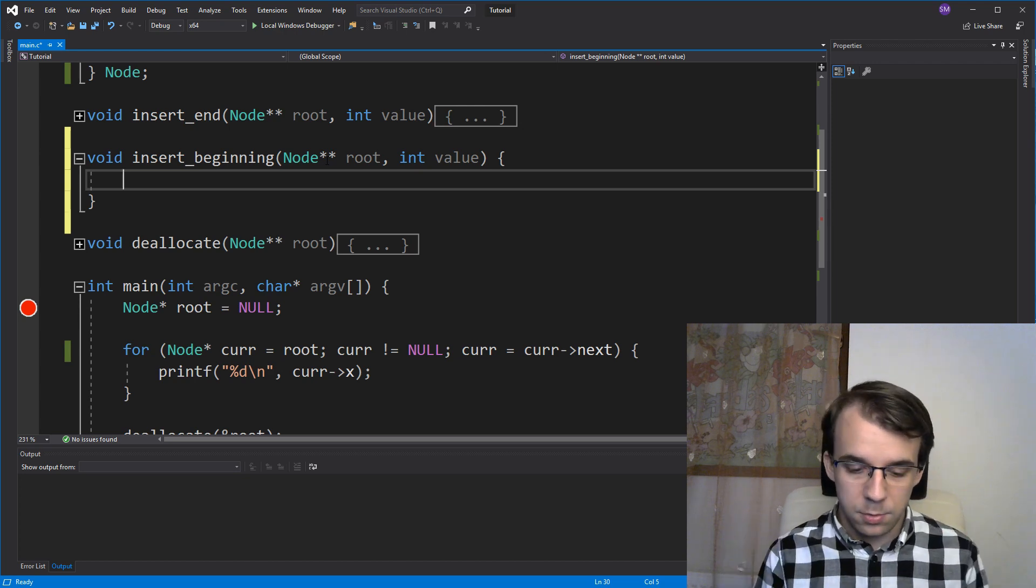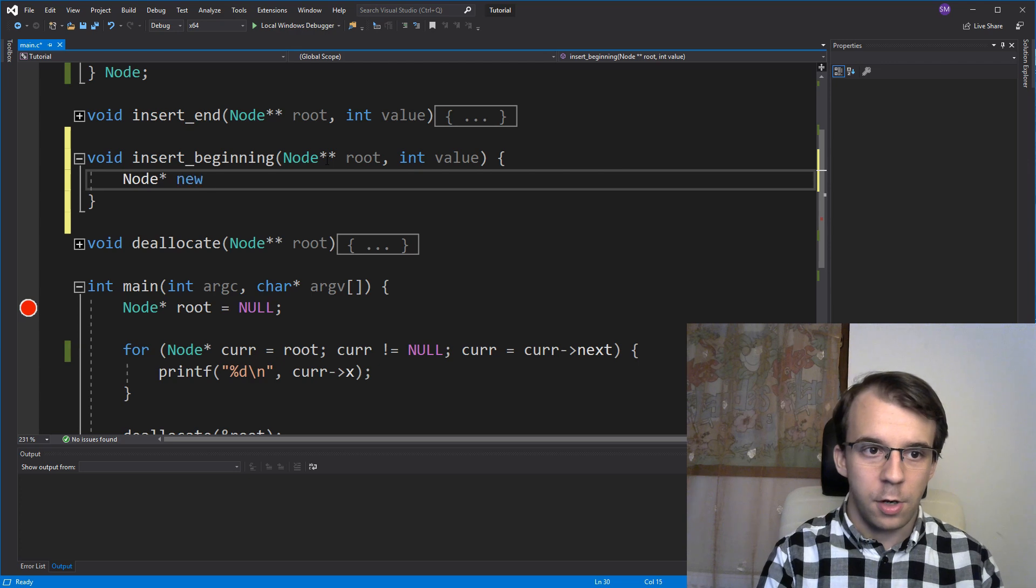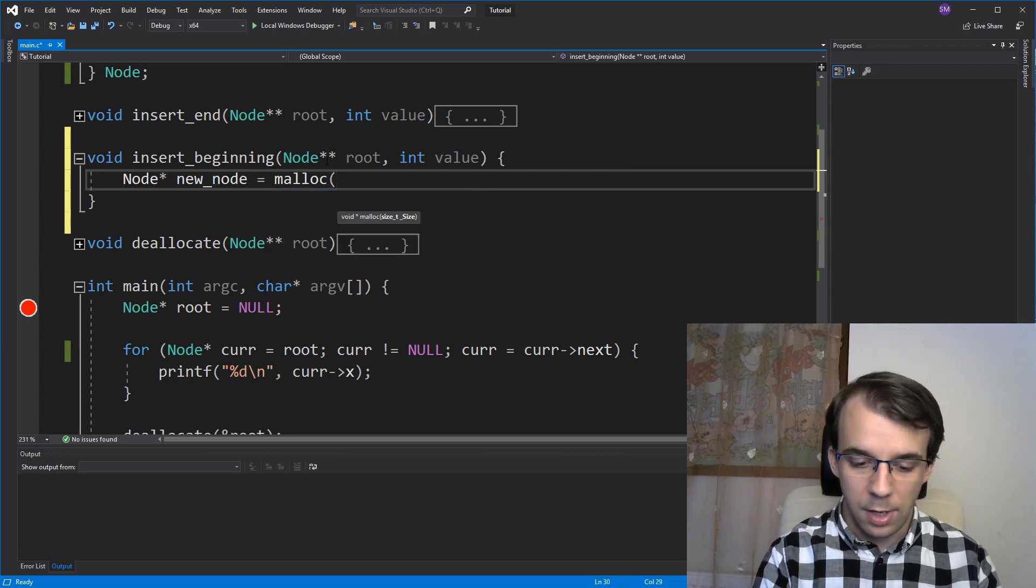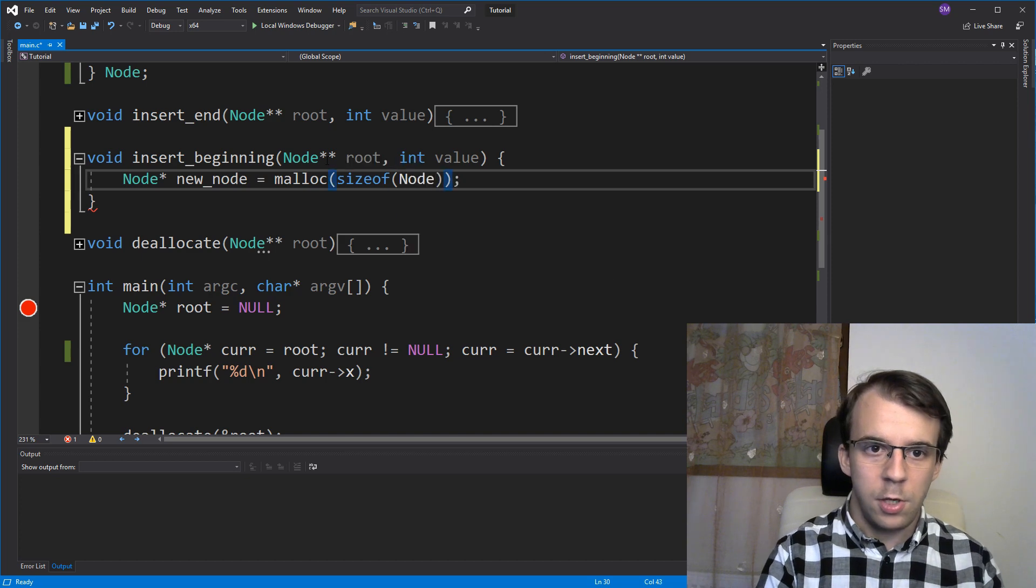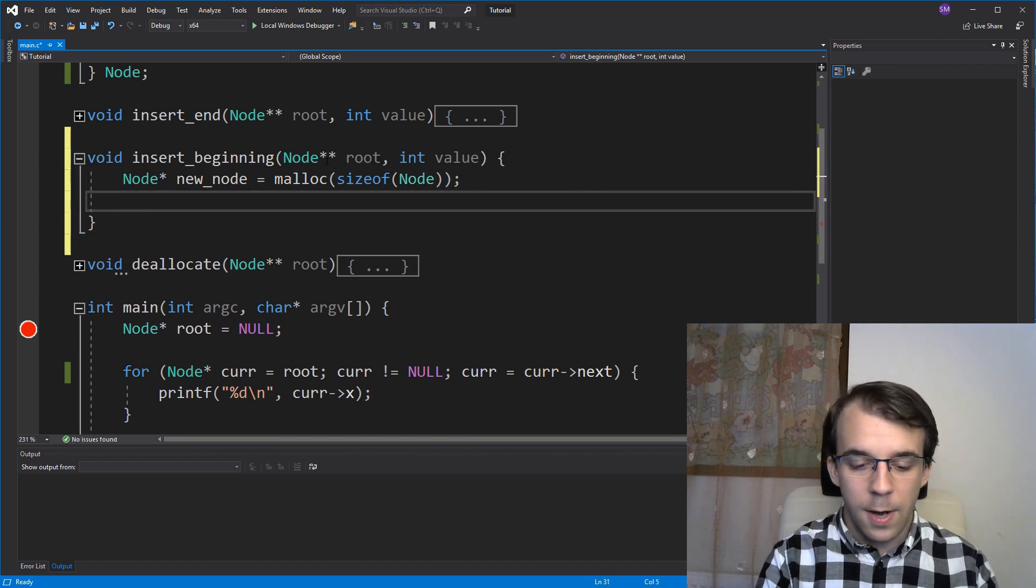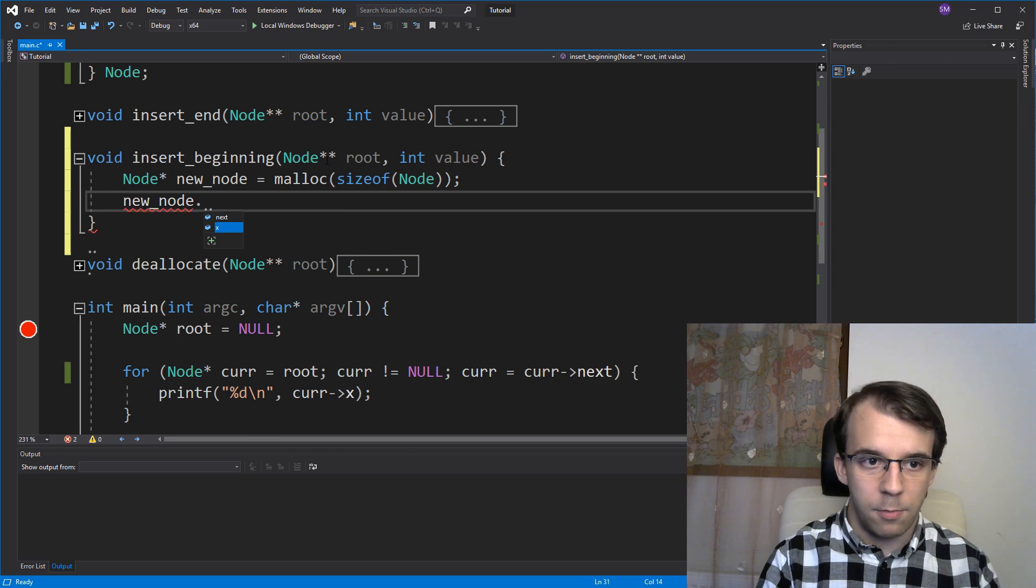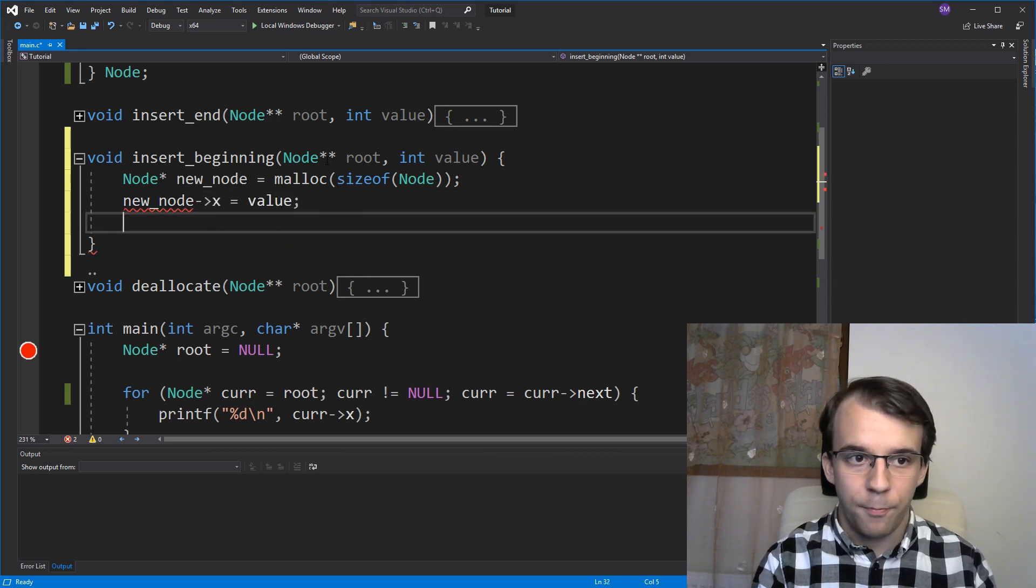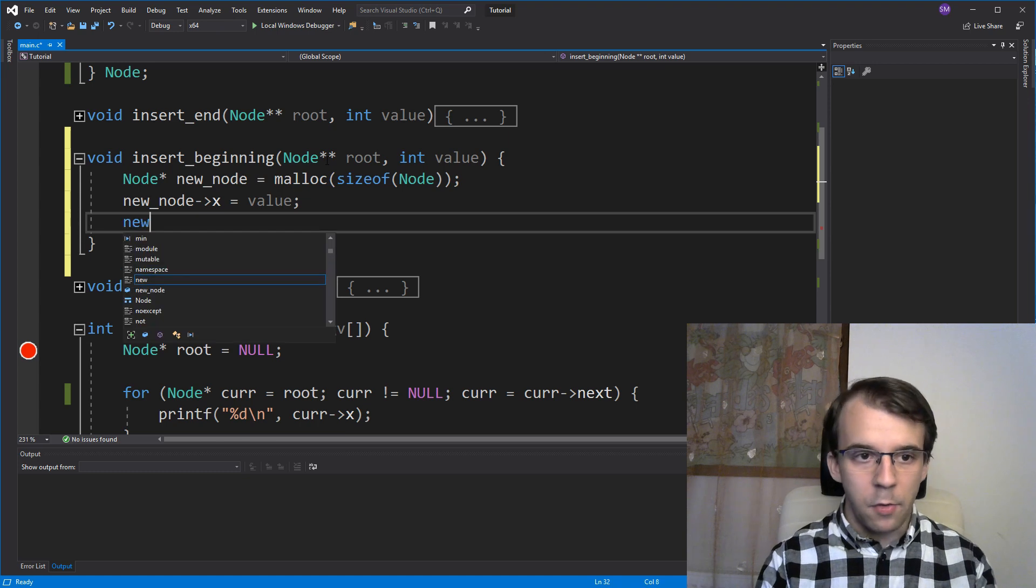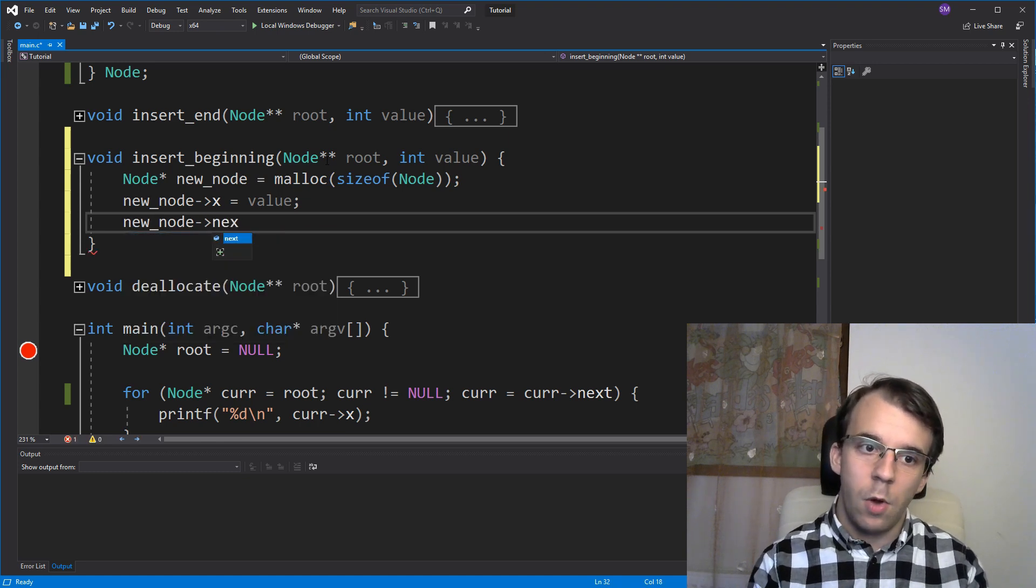So first let's create a node. Start with node pointer, again, new node. I'm going to allocate it using malloc, size of, of course, node here, simple enough. New node arrow x is going to be our value. And new node arrow next is going to be what?